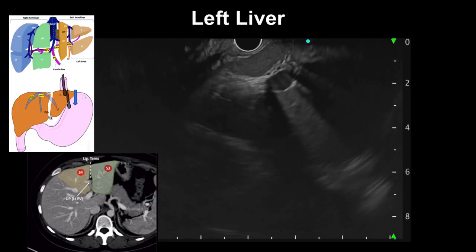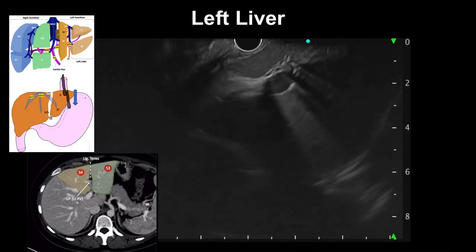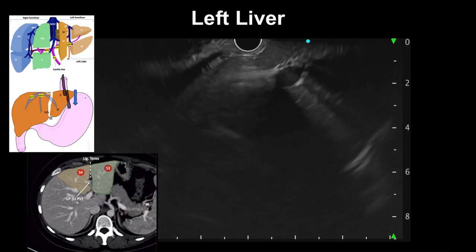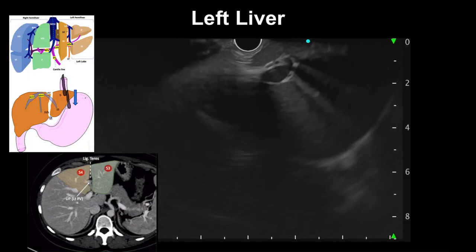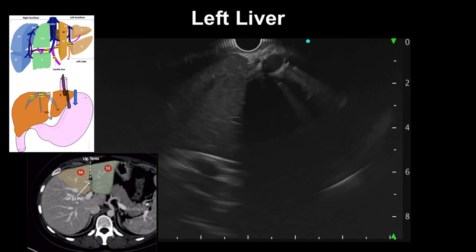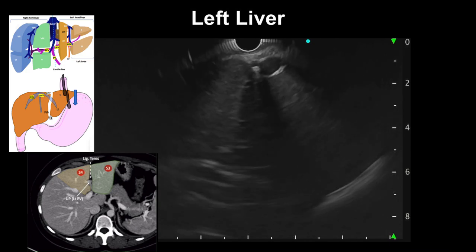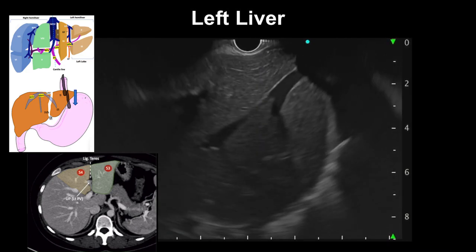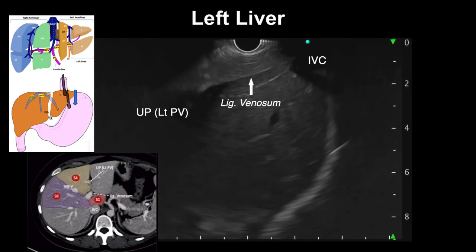Keeping the umbilical portion of the left portal vein in view and pulling the scope with a slight clockwise direction, the ligamentum venosum can be seen as a thin hyperechoic fibrous band connecting the umbilical portion of the left portal vein and the IVC.